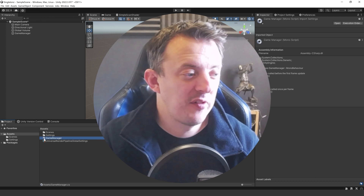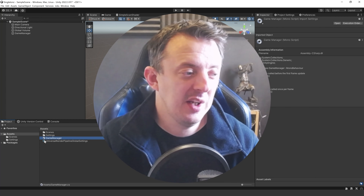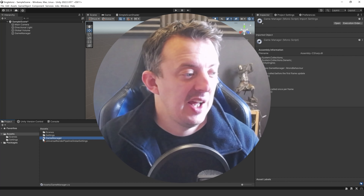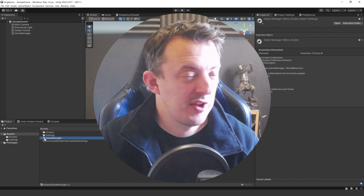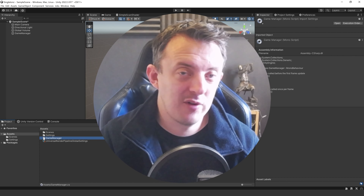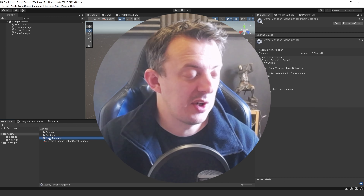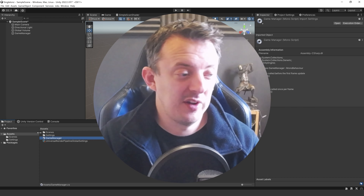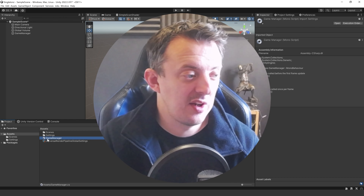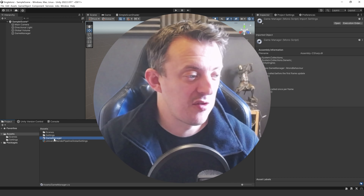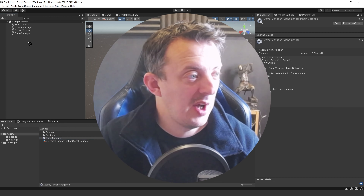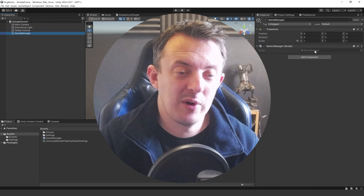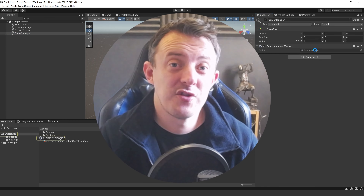Unity has some kind of reserved icons and it recognizes that I've made a Game Manager. It's changed the little icon there from a script icon to a cog. That doesn't change the fact that this is still a script - it's just recognized that and given it a special little icon. So I can still go ahead and drag and drop that onto my Game Manager and double click to open it up in Visual Studio.